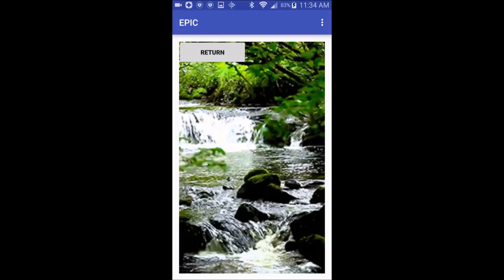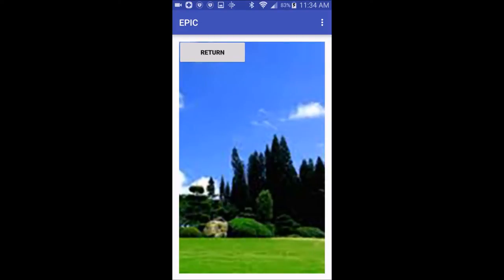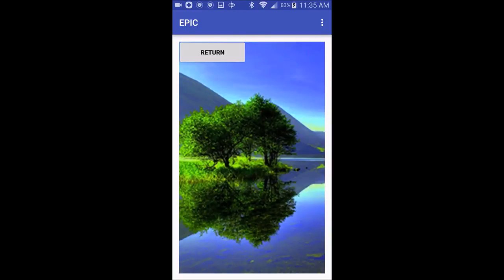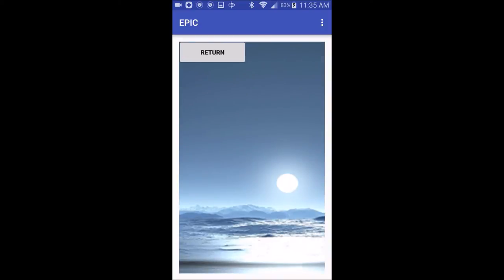The Calm Down feature will automatically start a slideshow of calming pictures and music that will help the person relax. It will go more slowly than what you see here. We would like to improve this feature by making it customizable to include your own pictures and music.